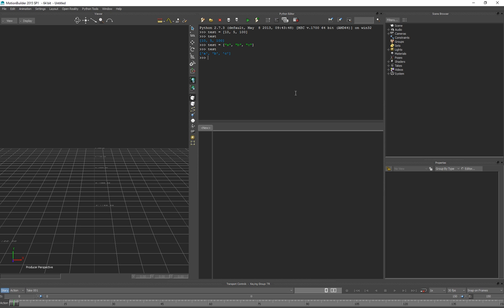You can really put in whatever you want. To access an item in the list - because typing just 'test' gives me the whole list back - I need to type in an index. Each of the different items in the list is assigned a number, and this number starts at zero for programming reasons: zero, one, two, three, four. So if I type 'test[0]' it gives me the first item, and 'test[2]' gives me the third item.